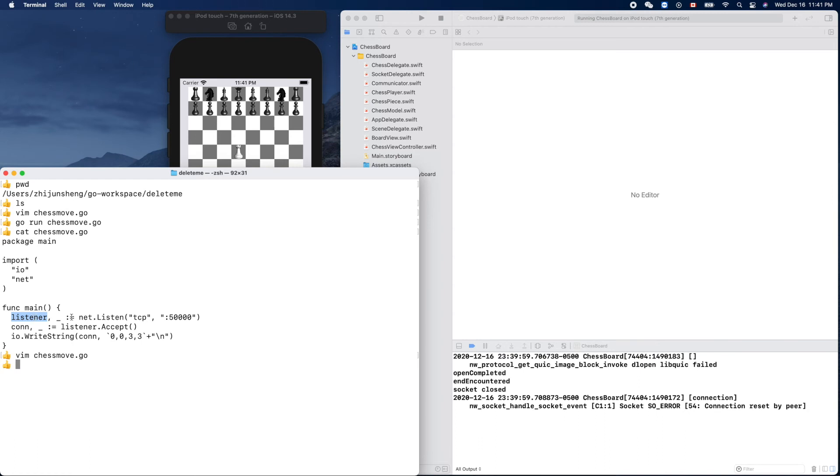After we have the server socket object, we can call its method accept. Then we get a socket. This is a socket, so we can use the socket to send out this data with a line break appended to its end.